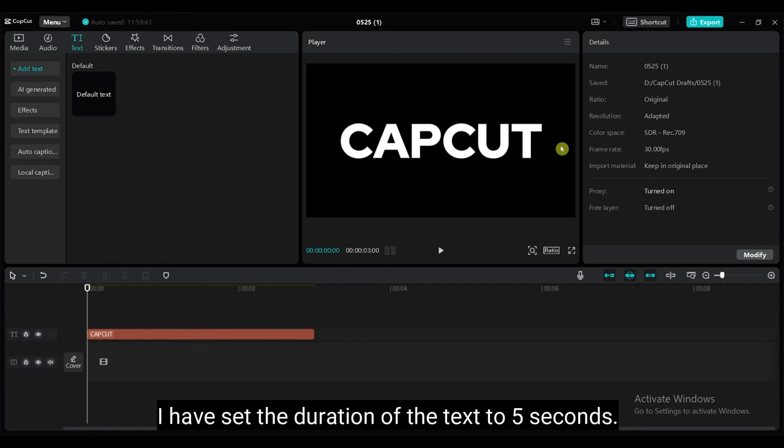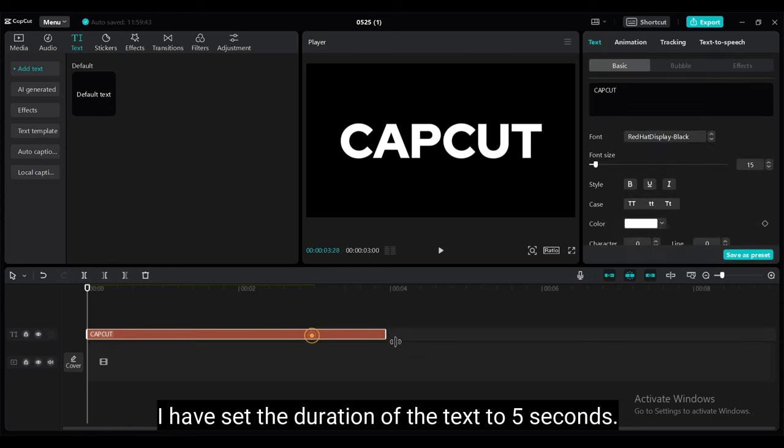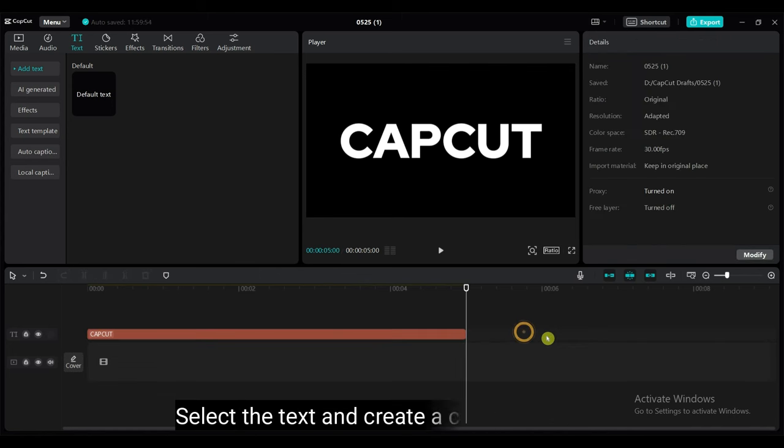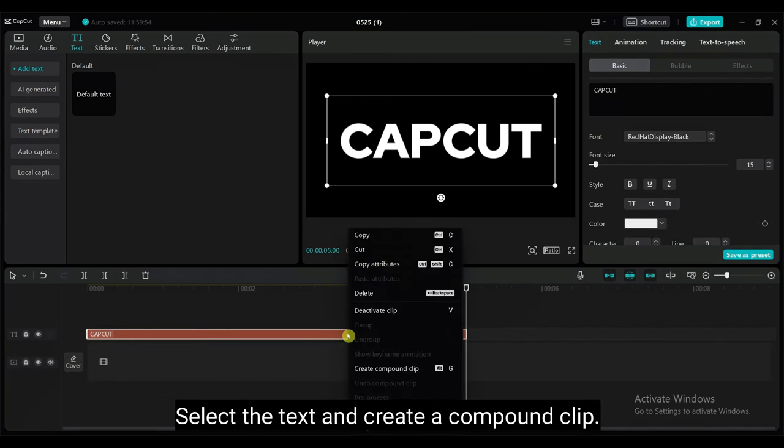I have set the duration of the text to 5 seconds. Select the text and create a compound clip.